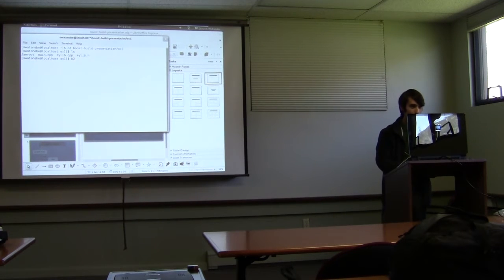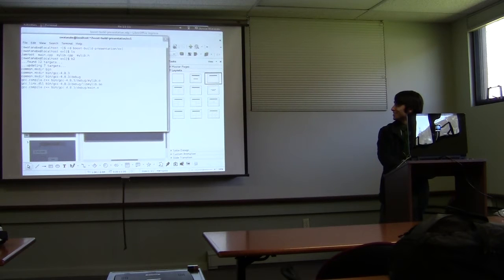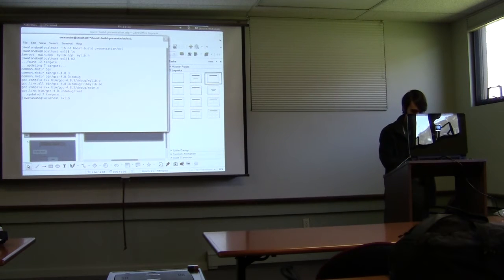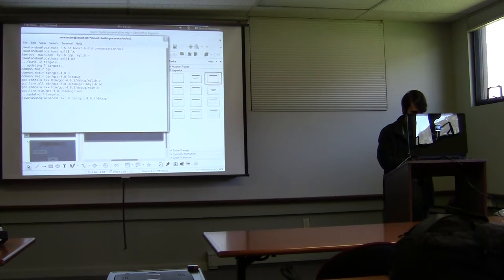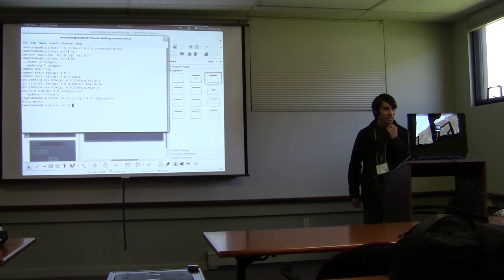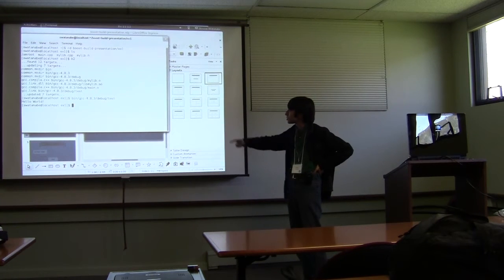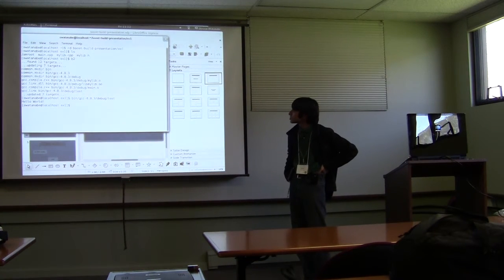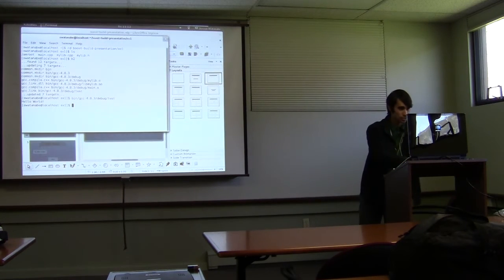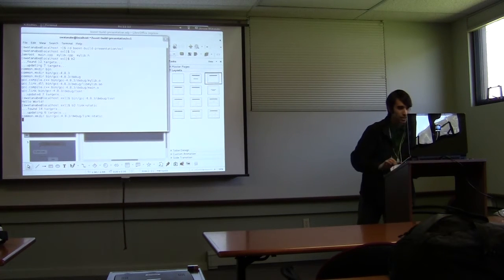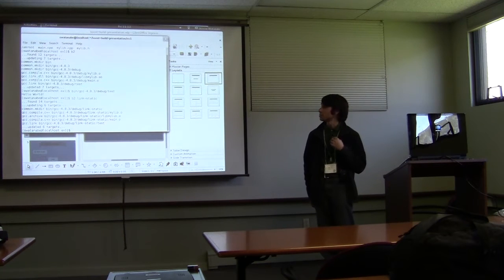The program we use for running BoostBuild is B2. BoostBuild ends up generating output in a very deep directory, which can be kind of annoying. In the default configuration, we've built this as a shared library. If we want to build a static library instead, you can say link=static, and we've built libmylib.a instead.